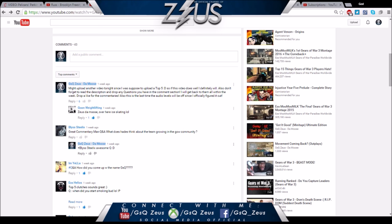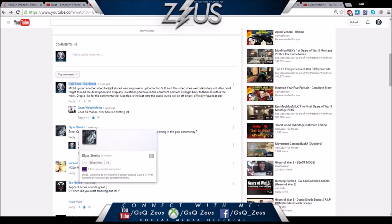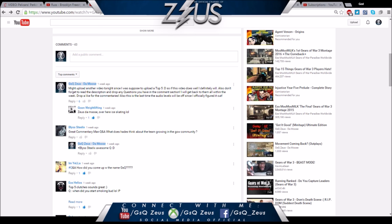First one is from Bliss Steelix, awesome guy, you should definitely check out his YouTube channel. His question is: what does Hades think about the team growing in the Gears community? If you guys don't know who Hades is, Hades is the original co-founder of GSQ and also my real brother in real life, so we started GSQ together.